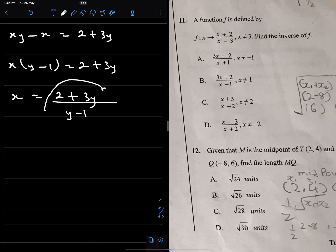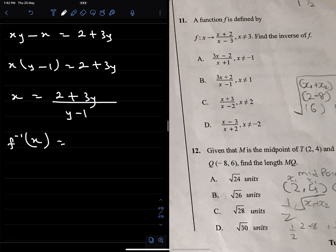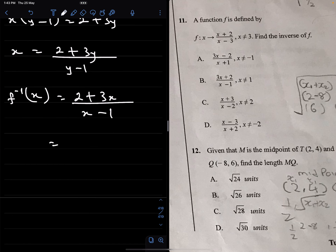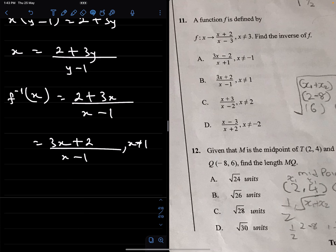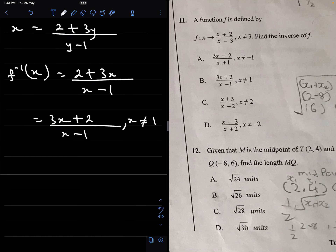To get the inverse of f, replace all the y's with x's. Therefore f⁻¹(x) = (3x + 2) / (x − 1), where x ≠ 1. The correct option is B.